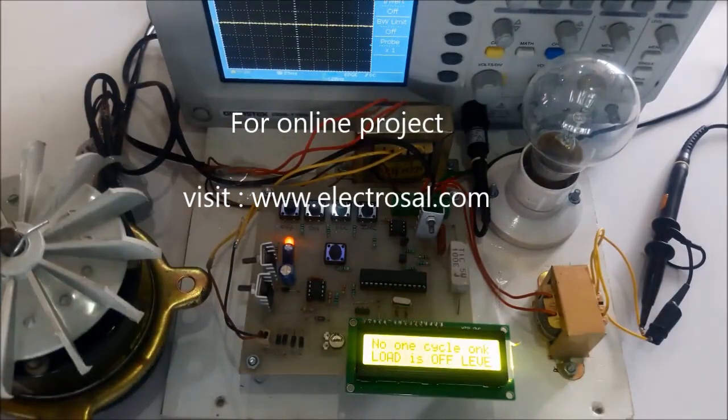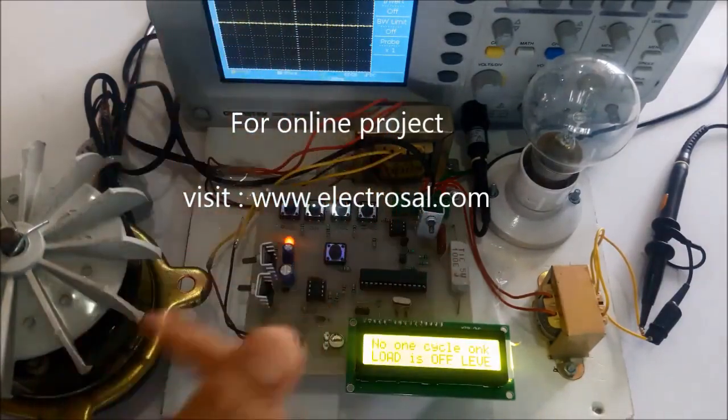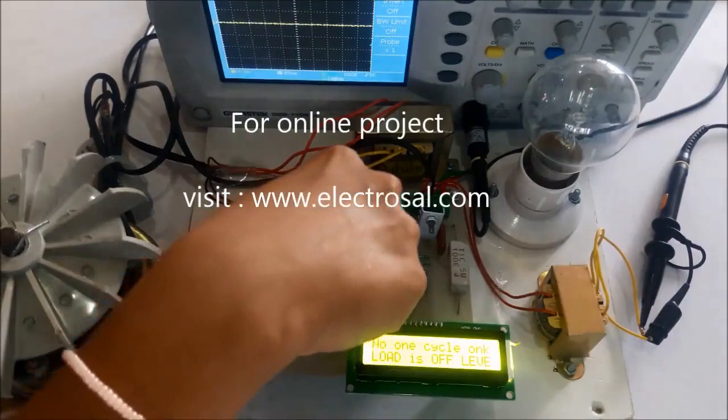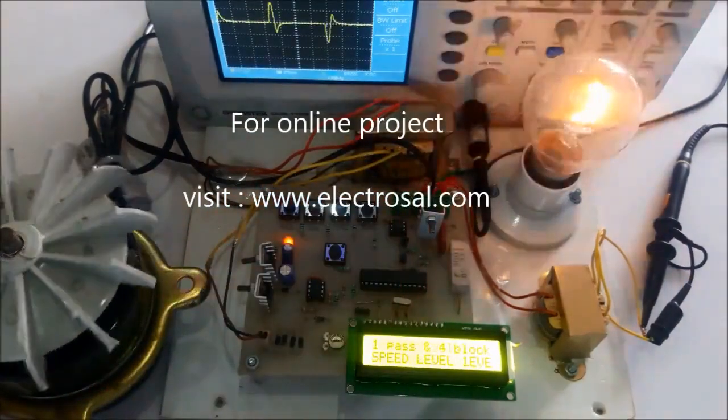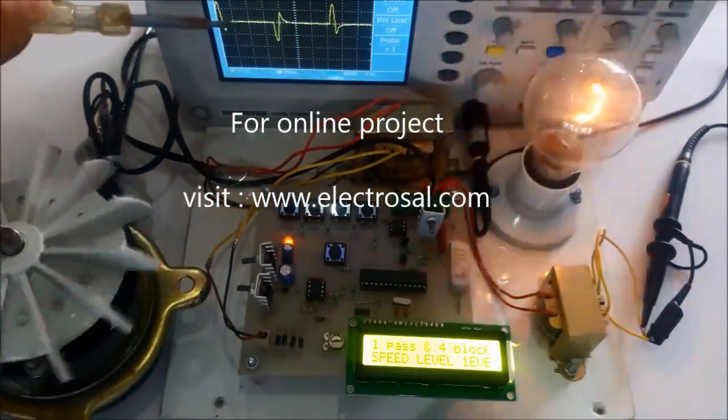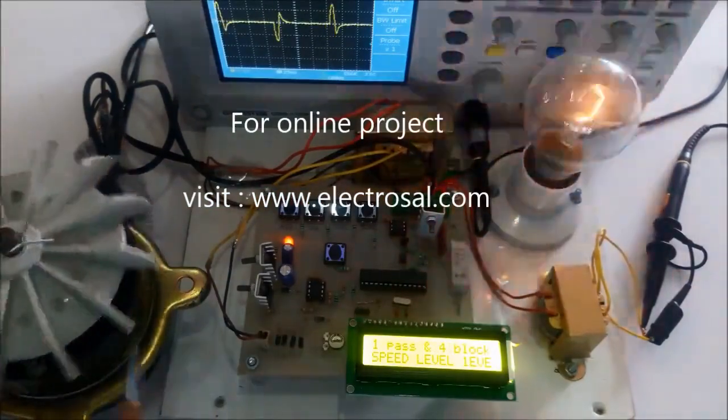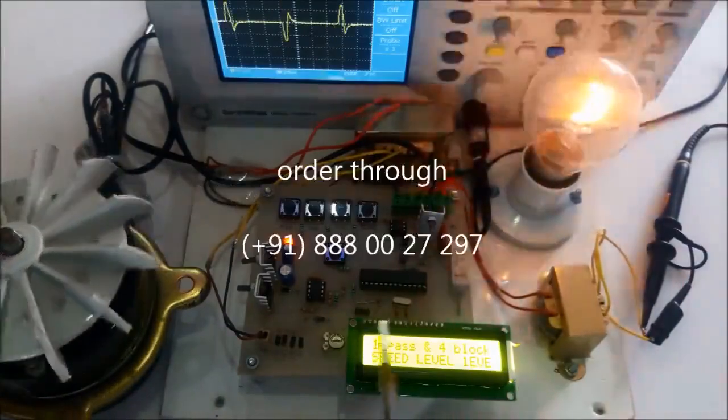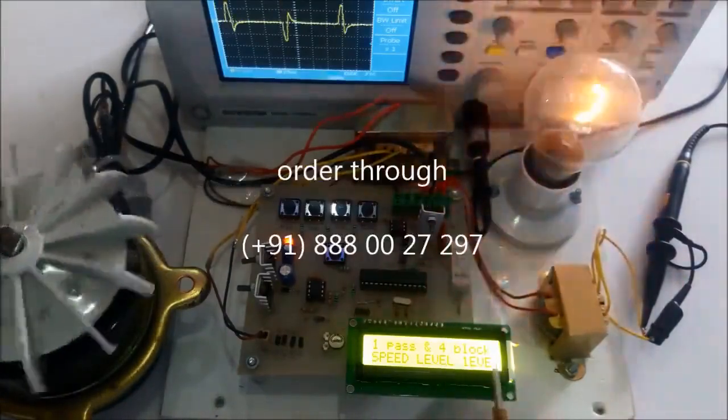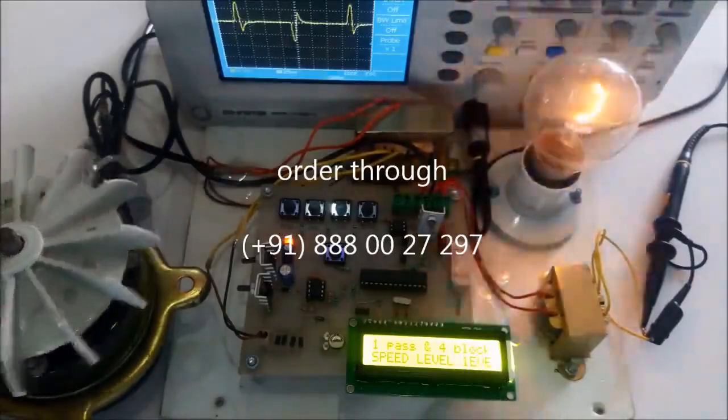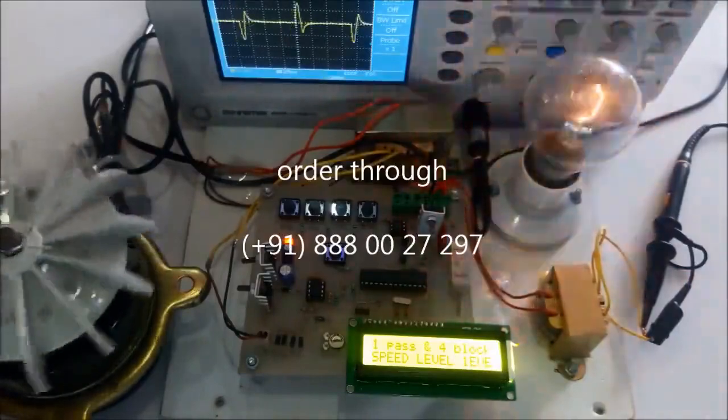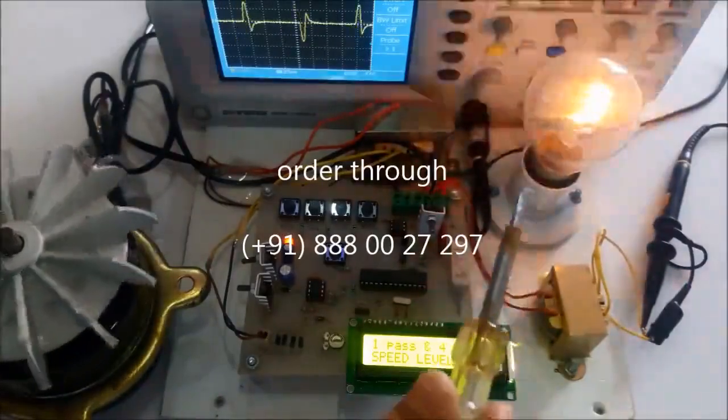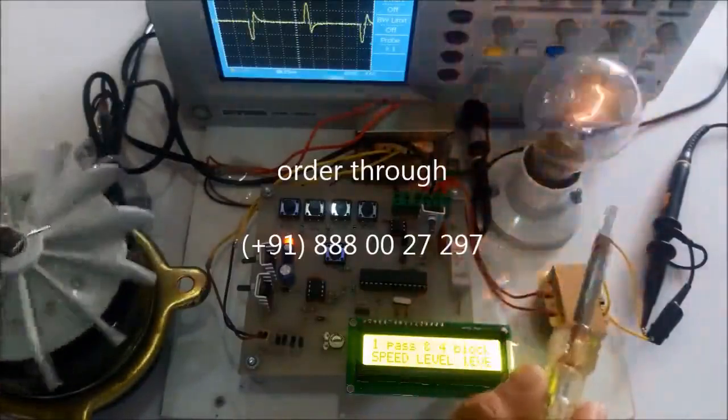Four switches are given for controlling purposes. Now I will press this switch which is the increment switch. You can see on the CRO only one cycle, and on the LCD it is displayed that one cycle is passed and four cycles are blocked. The induction motor is rotating at a very low speed, and the bulb is on but the intensity is very low.